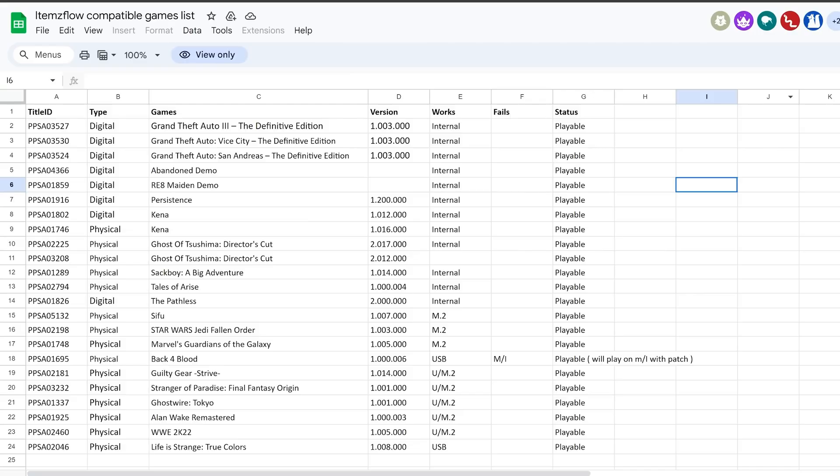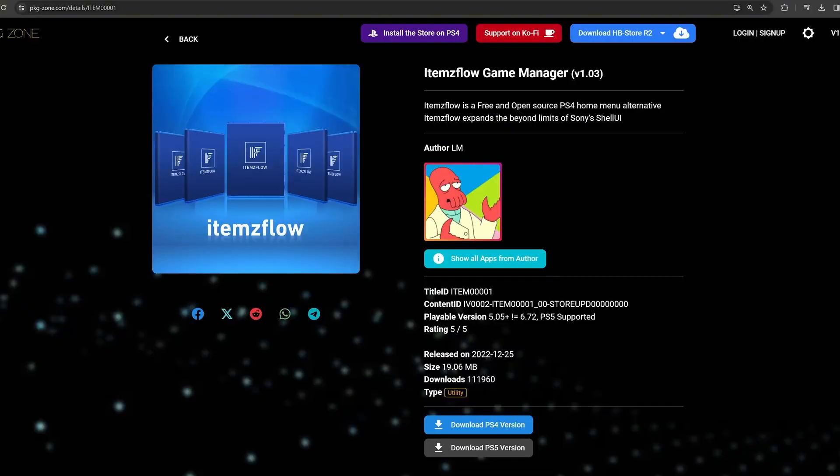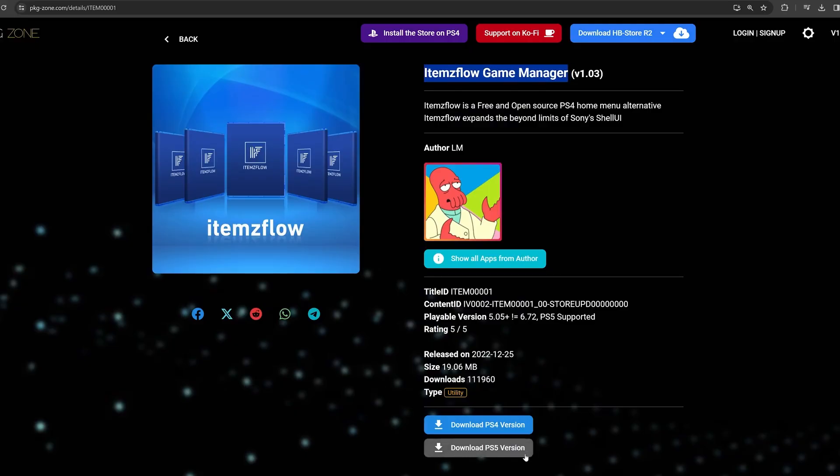Next we want to grab the latest version of items flow for the PS5. Make sure it is the version for the PS5, not the PS4, that you are downloading from pkg-zone.com. You can download it right here.